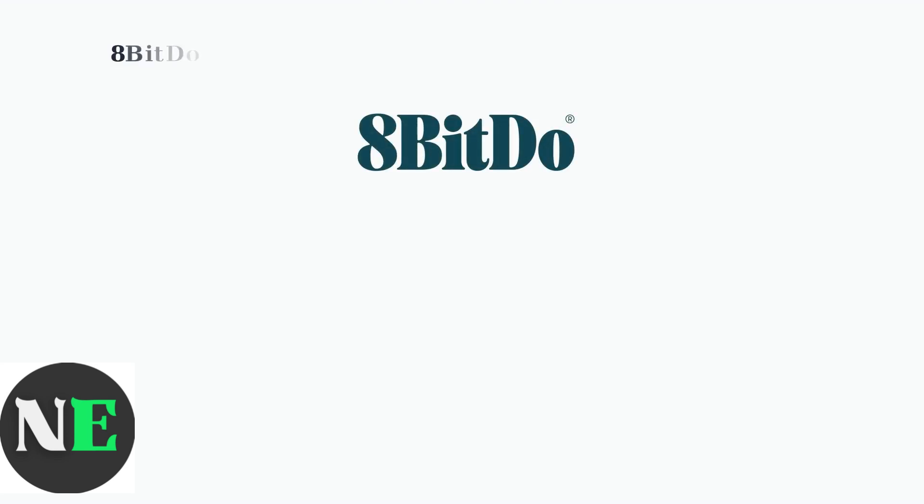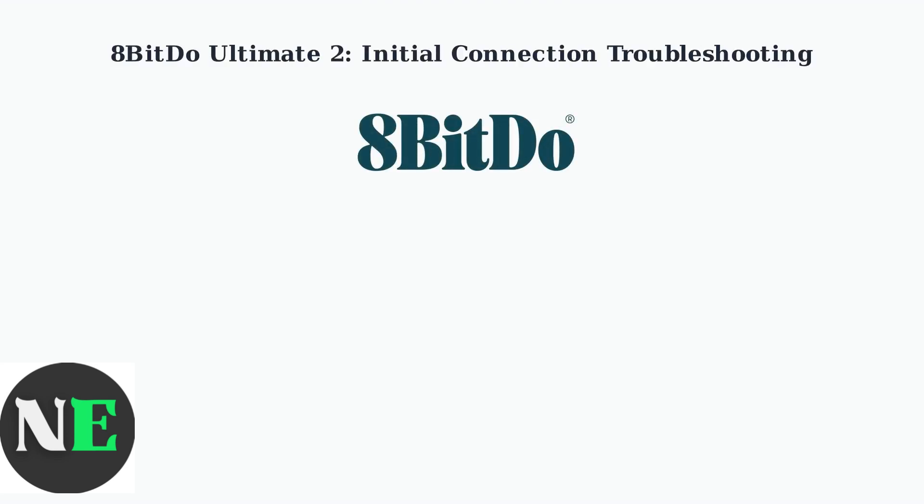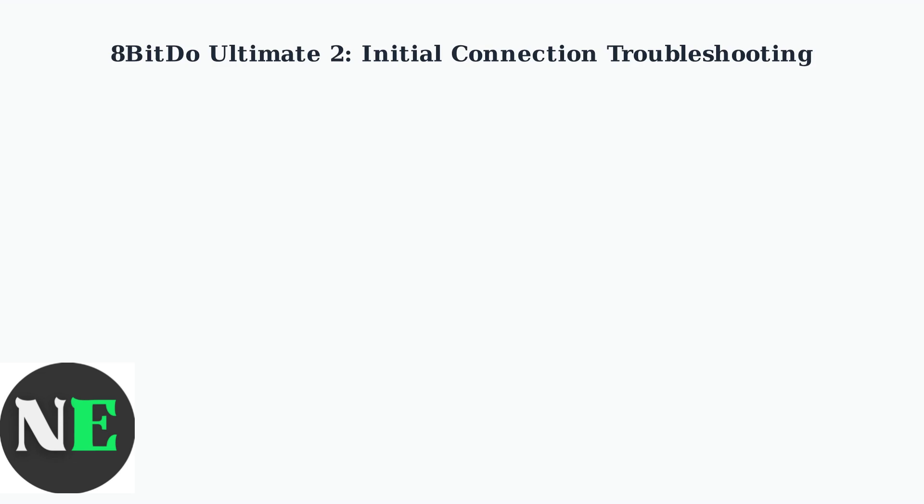Having connection issues with your 8BitDo Ultimate 2 controller? Let's start with the essential first steps to get your controller working properly.